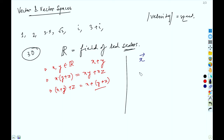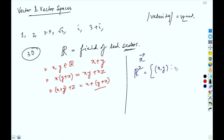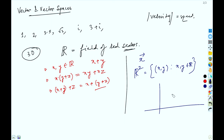Before giving the formal definition, let us recall some familiar examples. Let's say we are working in R² space, where x and y belong to ℝ. In the coordinate plane, any point you take — say (1,2) or (3,4) — lies in the R² plane.